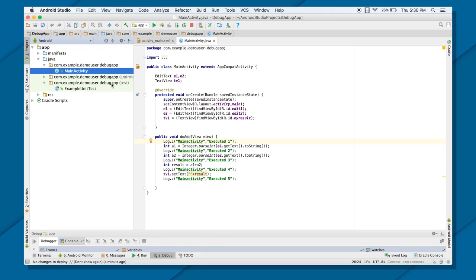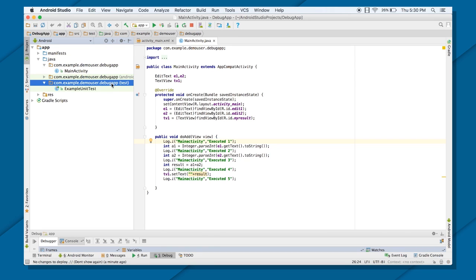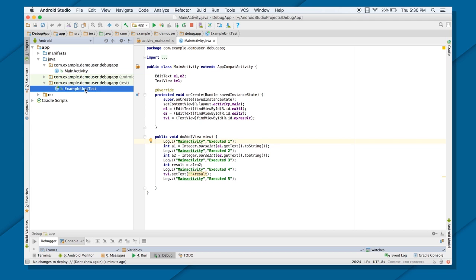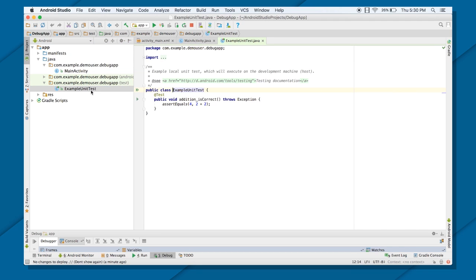And this is the JUnit testing package. As you can see, ExampleUnitTest. When we go inside ExampleUnitTest,